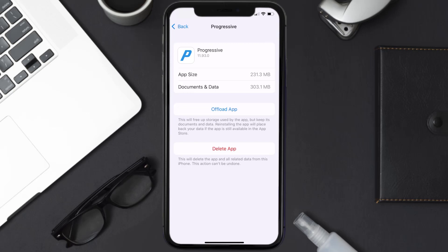If it doesn't fix the issue, you need to completely reinstall the app. Follow the on-screen instructions to navigate to the app page, and once you're on this screen, tap on Delete App to uninstall it from your device.